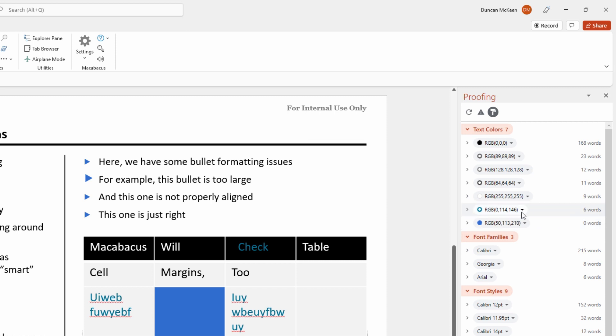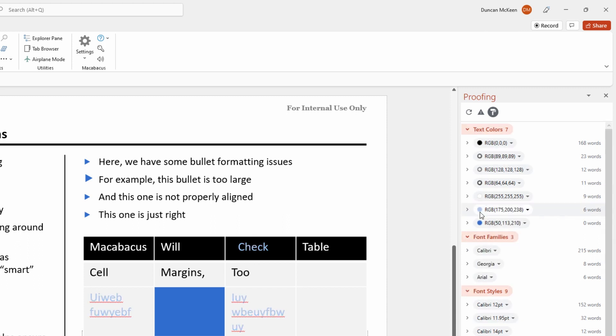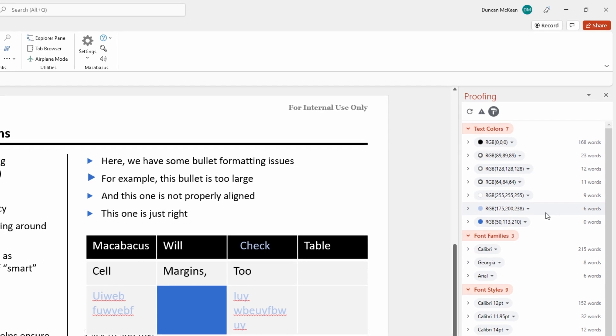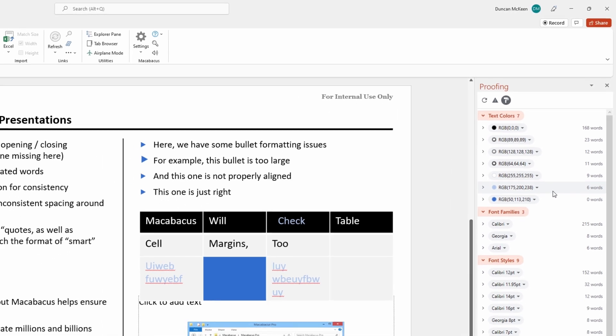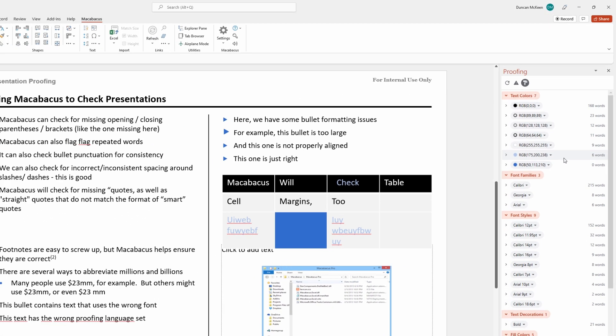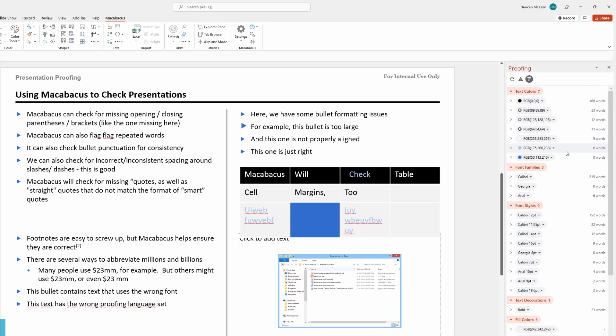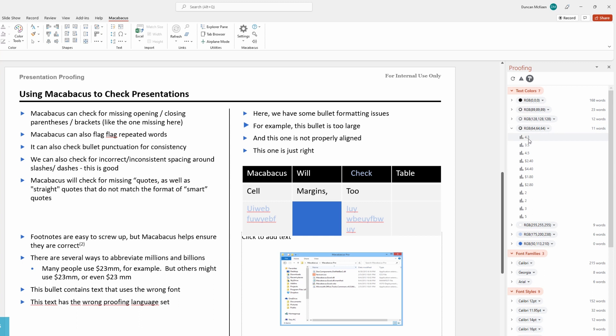We could also fix the one above. Maybe we want a slightly different blue for this one. Now this one also conforms with the color palette. Another really powerful feature within this tool is that we can physically see where things are located. Let's take a look up here and expand this particular section.